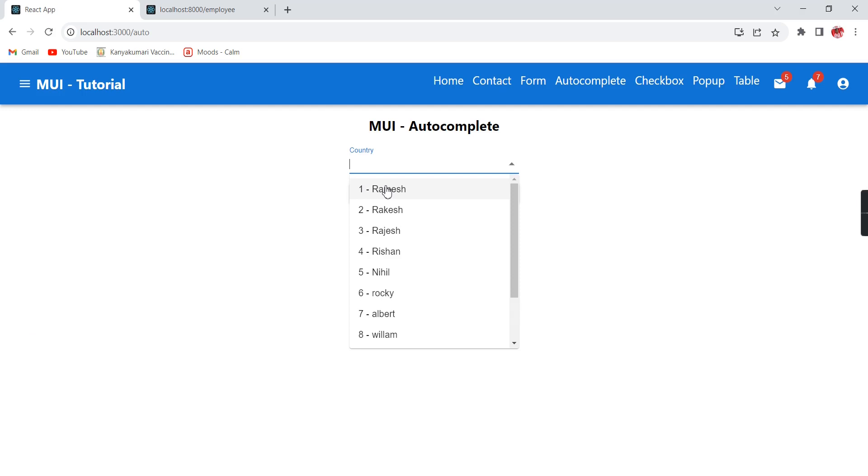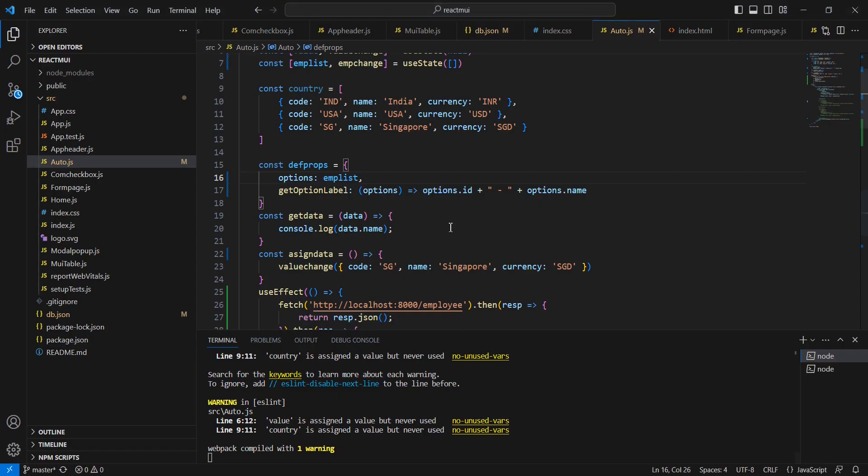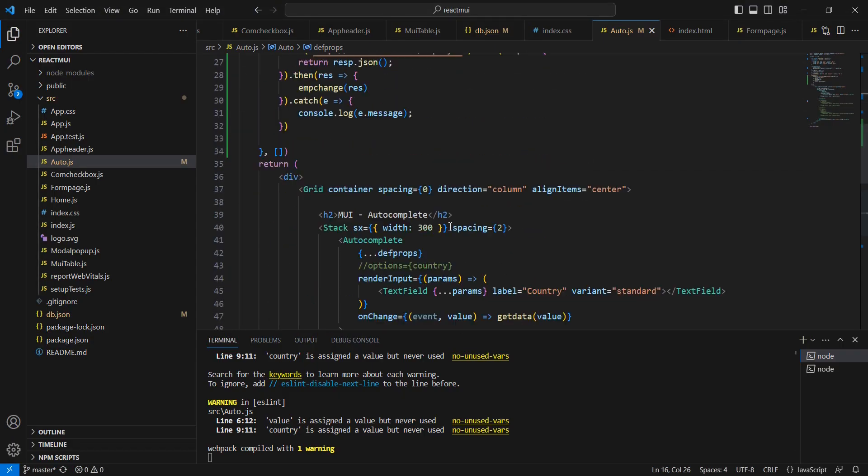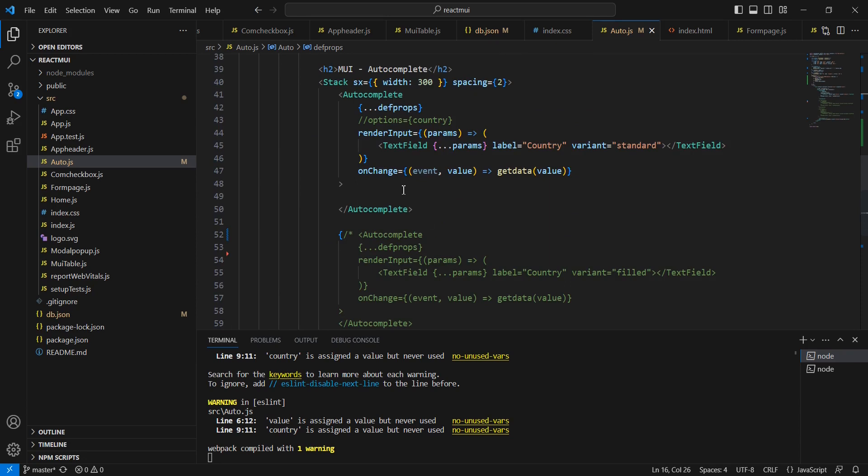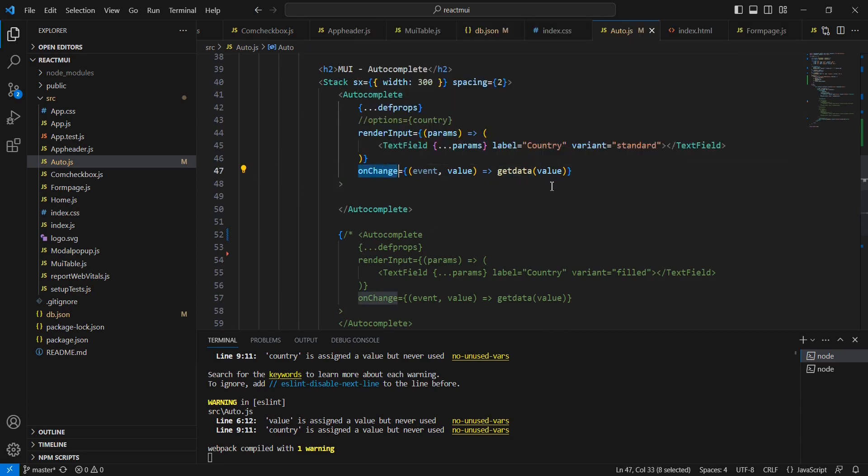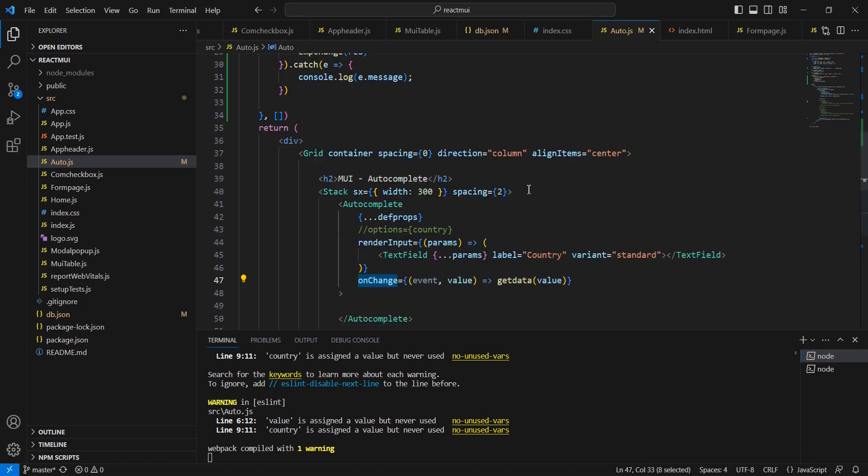Now we can get the data from this autocomplete. We have returned the function, so in this onChange event we are calling this getData function. Whatever value is coming we are just capturing in this console.